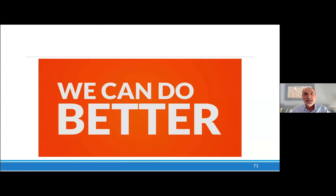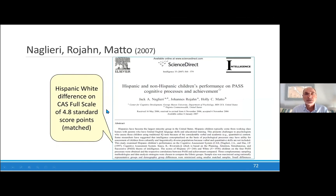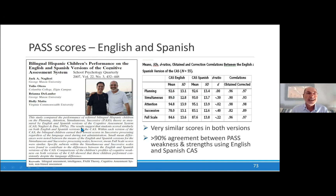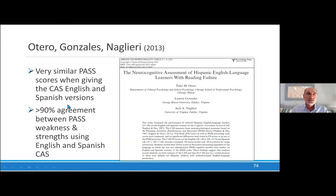We can do better. For Hispanics, basically the same difference — Hispanic and non-Hispanic differences on PASS in the Cognitive Assessment System are basically the same: 4.8. Interestingly, when you give the CAS in English or Spanish, you get the same results — not only the same mean scores, but the same decisions. Over 90% of the time, your decision about whether the student had a strength or weakness in PASS is the same. That's because we're measuring thinking, not knowing. We replicated that study and got the same results. All these studies are on my website.